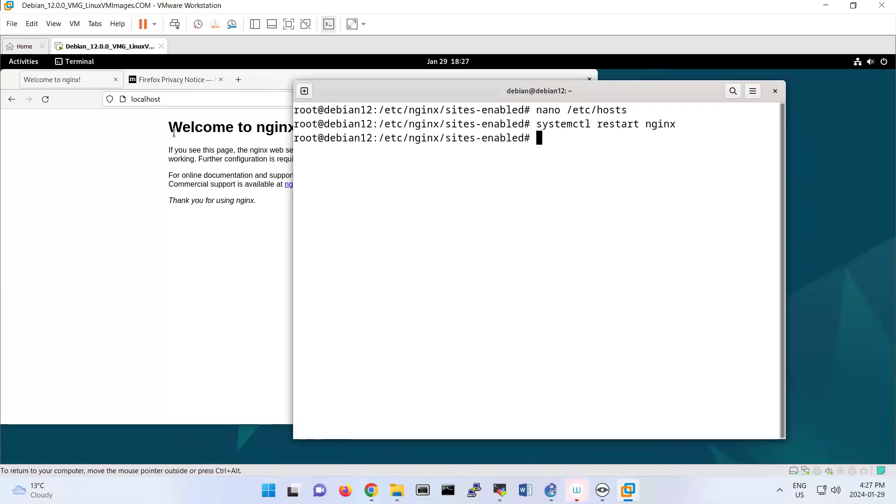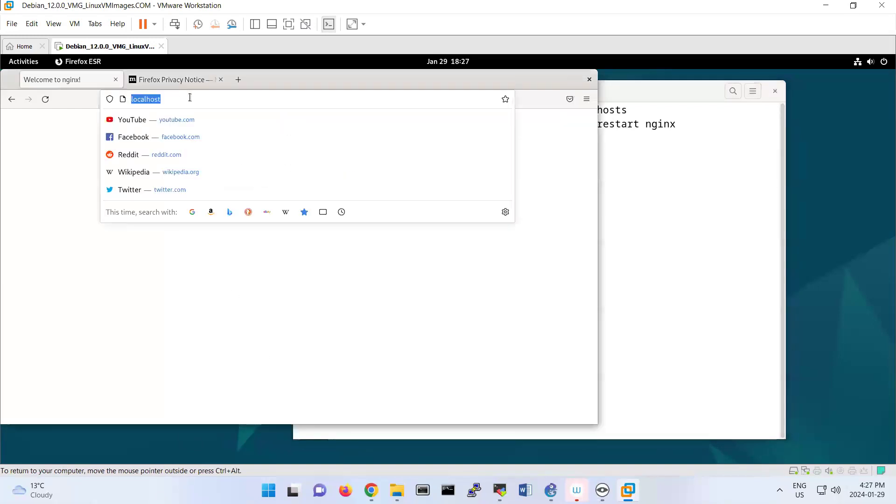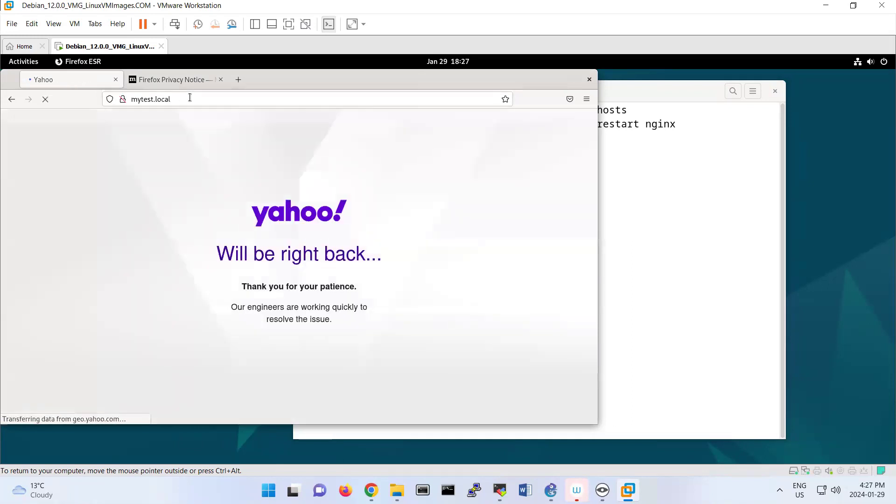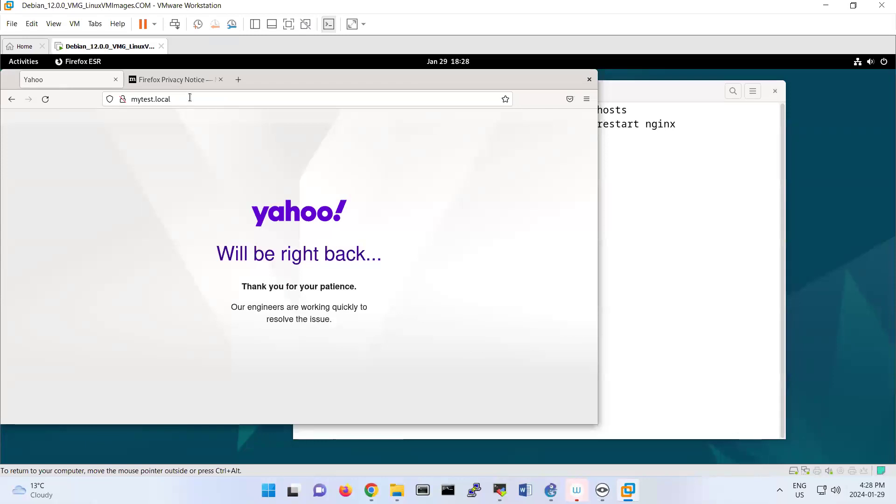Now look in your browser. If you do http://mytest.local, you're sending this request to mytest.local. Mytest.local is sending that to Yahoo. So we call this a reverse proxy. In terms of user perspective, they only see this page. They don't know that in the background, someone is redirecting that request.